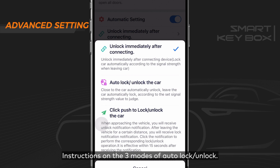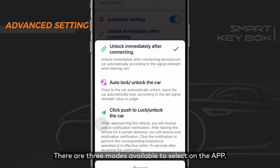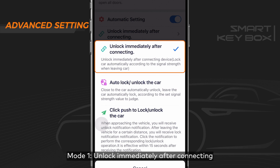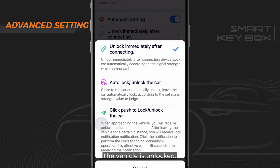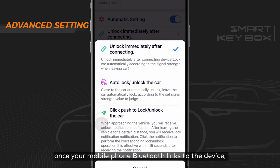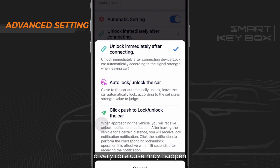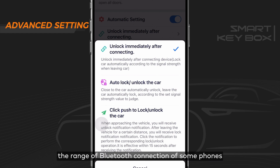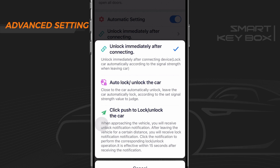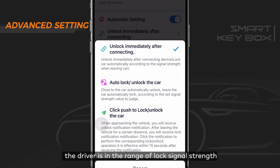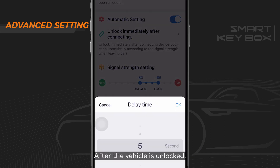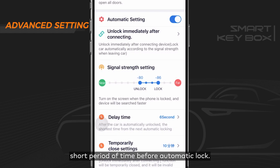There are three modes available. Mode 1: unlock immediately after connecting. As soon as the phone Bluetooth connects to the device, the vehicle is unlocked. Under this mode, an unlock command is sent instantly without evaluating signal strength, which offers a much better user experience. Note: a rare case may occur where the device sends an unlock command shortly after unlocking the vehicle, because the Bluetooth range of some phones is relatively far. You can use the delay time option to solve this issue — after the vehicle is unlocked, there will be a short period before automatic lock.